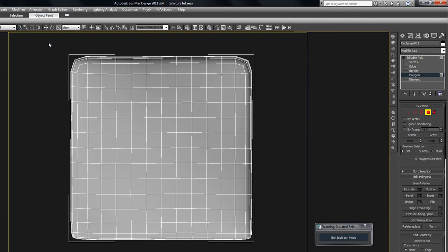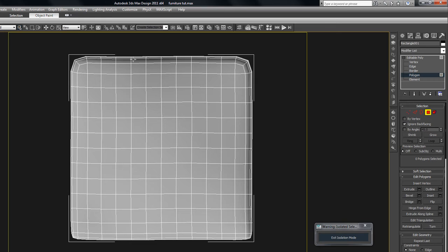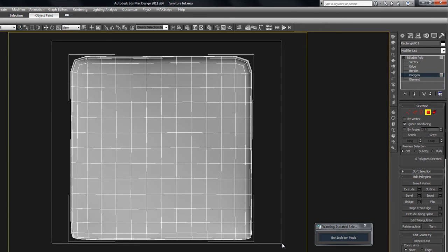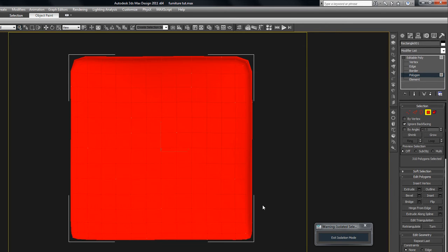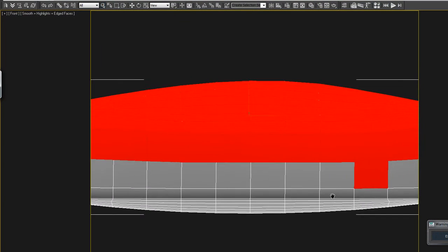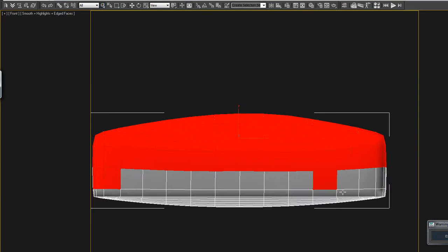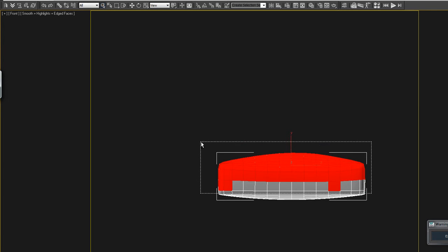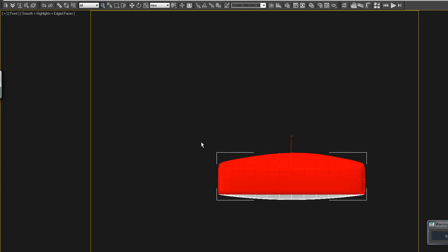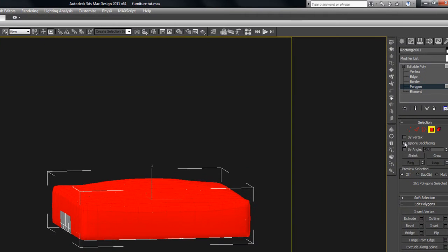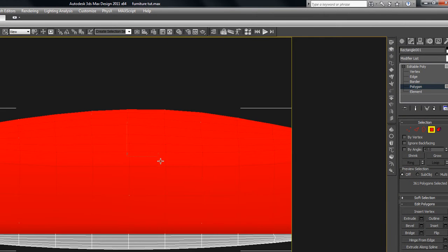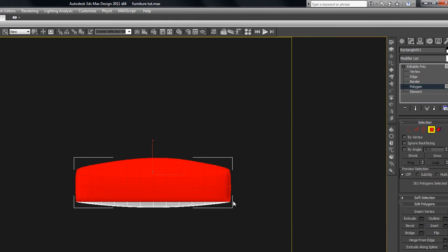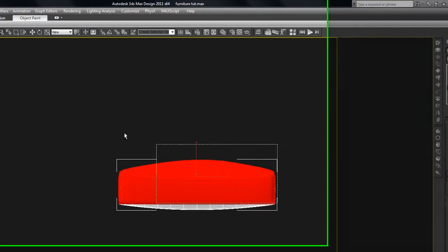So what we'll do is go to the top view, ignore back facing, go into the polygon sub-object mode of this edit poly. Drag from left to right, select all those polys. And we missed some that we want, so we will hold down control, go from right to left. Let's turn off ignore back facing now, and just select it just like this.